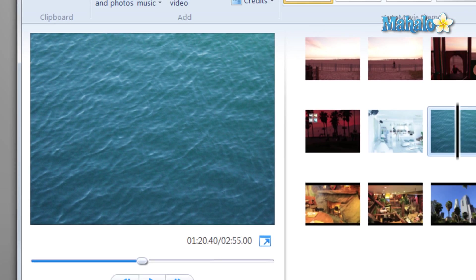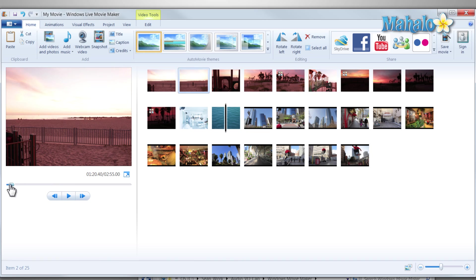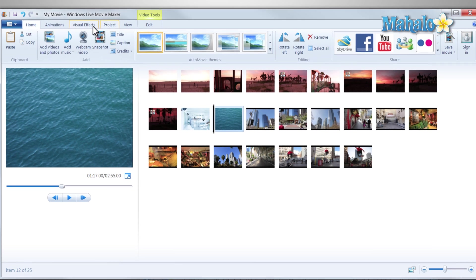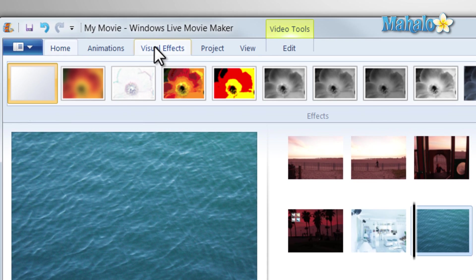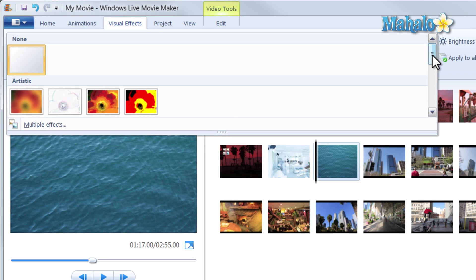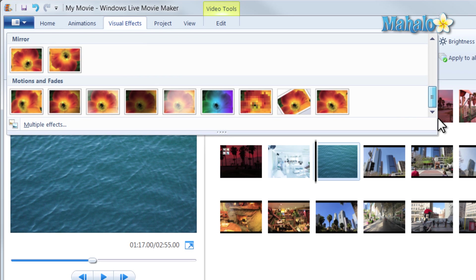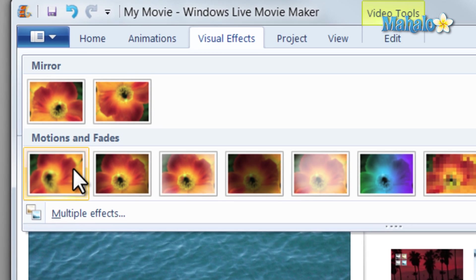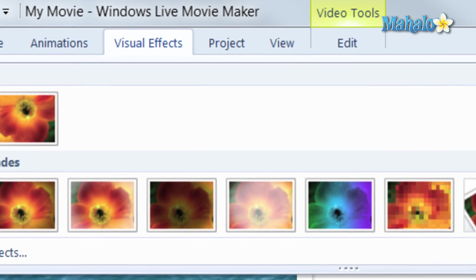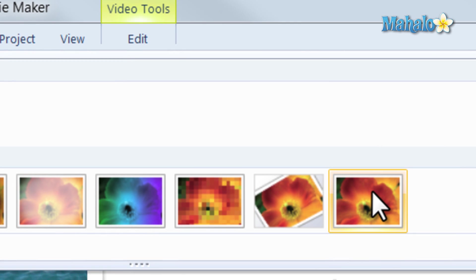Now if you wanted to add a couple effects, click on the photo, click on visual effects. The effects I'd like to add is the 3D ripple, and also the warp at the same time.